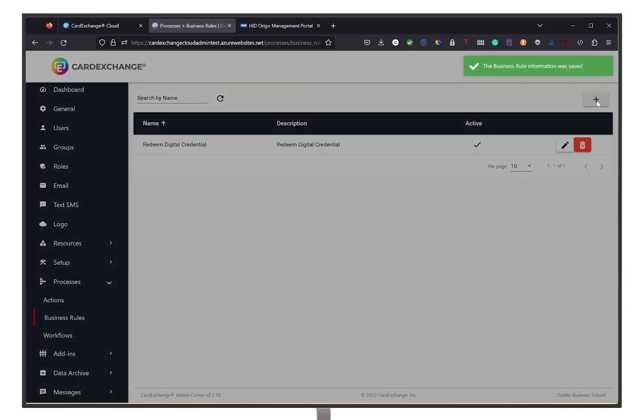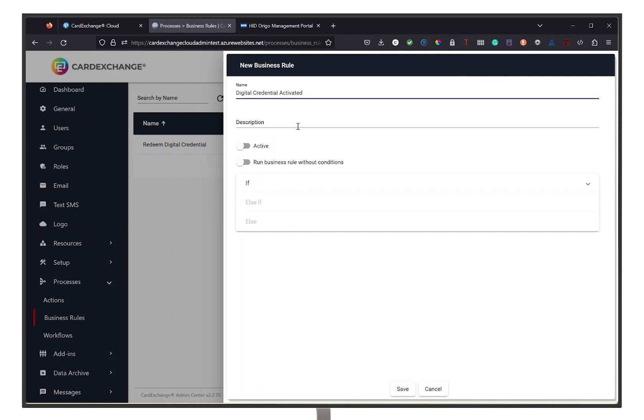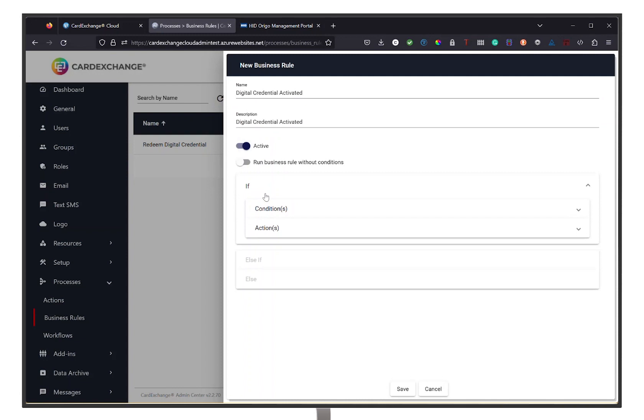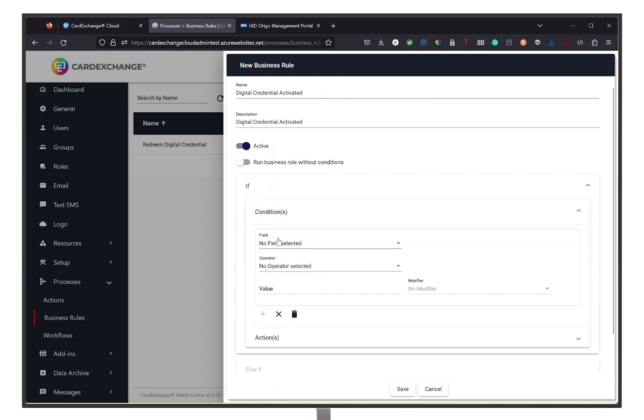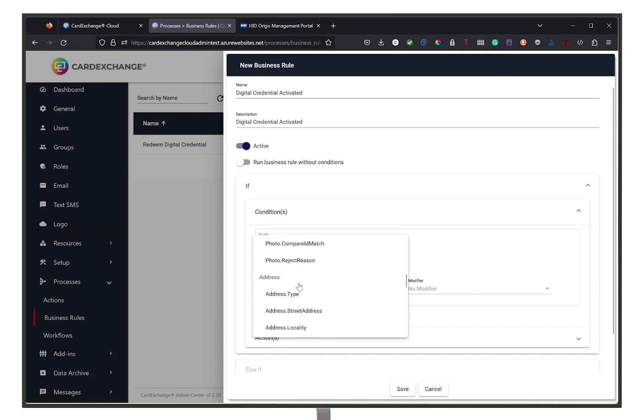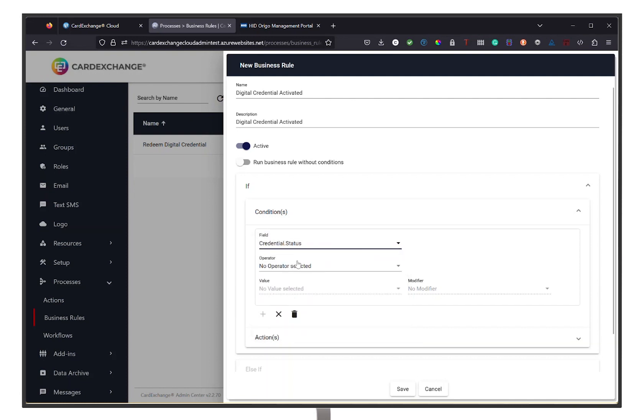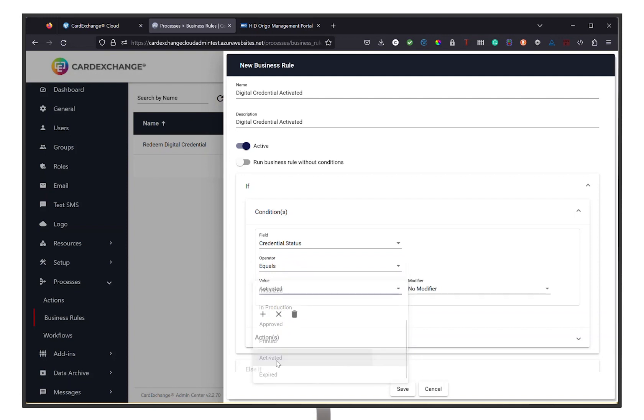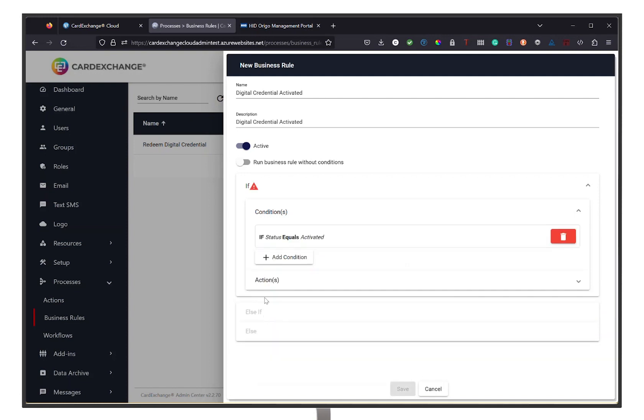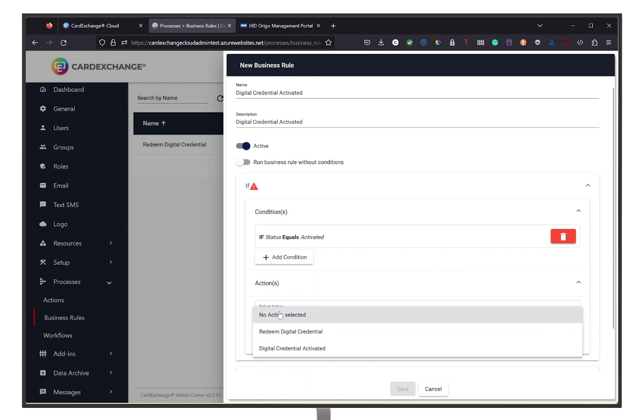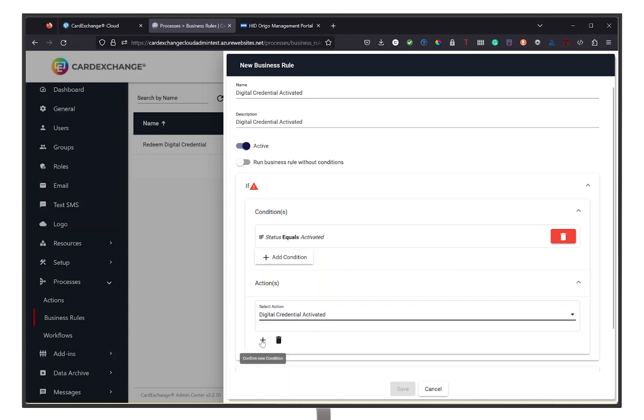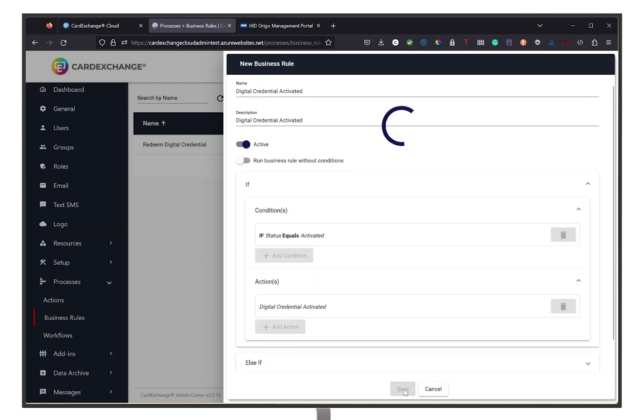Then we are going to proceed with the second business rule where we will tell the system that if the credential status equals activated, it will activate the action we made for our email to tell the user that the digital credential is activated. Again, proceed by clicking Save.